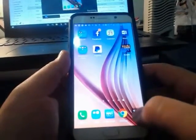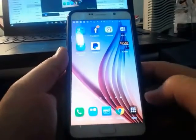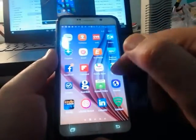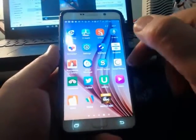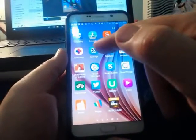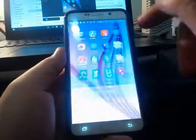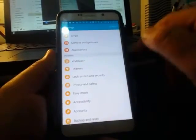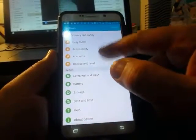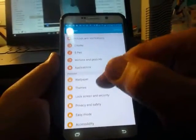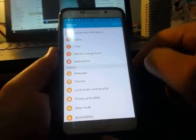First of all, you want to find your apps, and you click on apps. Then you want to scroll over until you find one that's called settings. It'll be there on every Android phone, go into settings. Now, depending on the Android that you have, you might have different settings here.